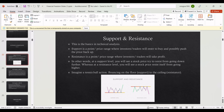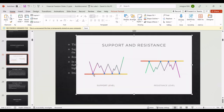That means there is past data on the chart confirming resistance at a particular level. If you bought at the support level — maybe somewhere right at that level — most of the time you won't get the exact level, but sometimes you will. So you buy there, and when it goes up to the resistance level, you may tend to sell because you've already made quite a large profit.